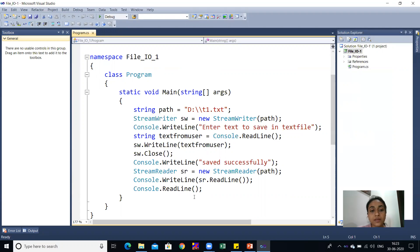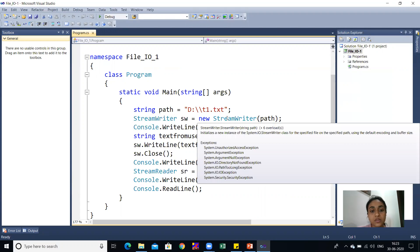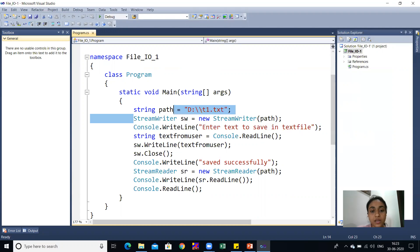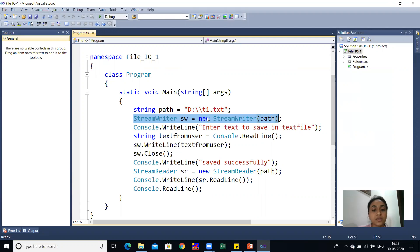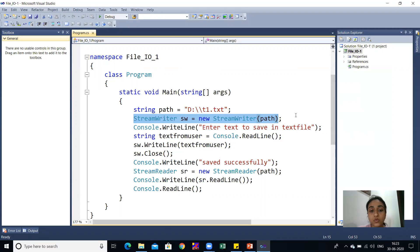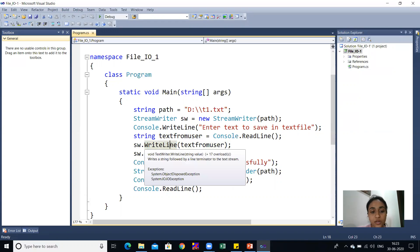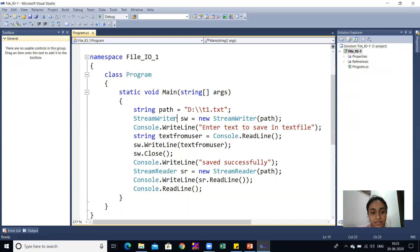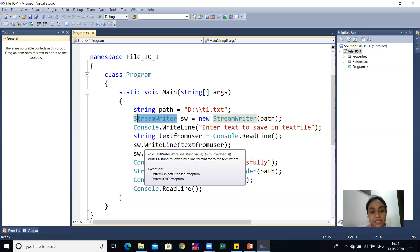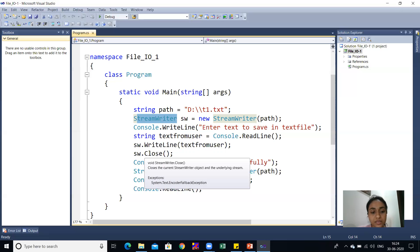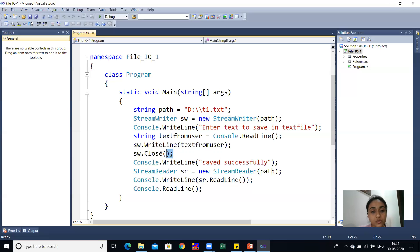I have taken one path variable which stores the path from D drive and the t1.txt file, stored as a string type variable. Next I have used Stream Writer class for writing purpose — when I create the object sw, I pass path as an argument. Then I have written Console.WriteLine to prompt 'Enter the text to save in the text file.' The text inputted by the user is stored in a variable called textFromUser, which is then passed as an argument to the sw.WriteLine method. Note that this WriteLine method is not from the Console class, but from the Stream Writer class. Then sw.Close() is invoked to close writing mode.